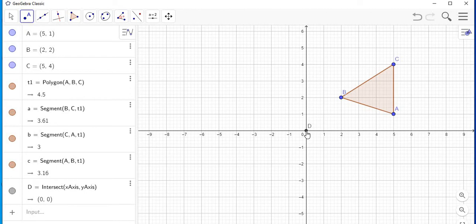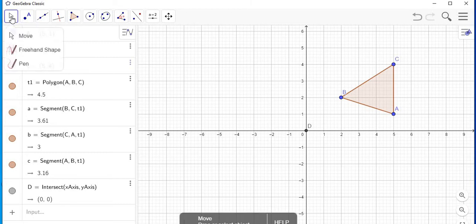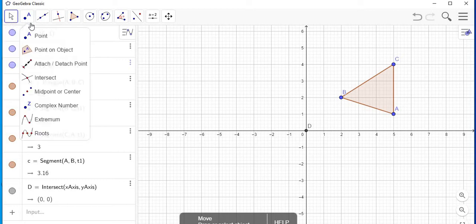Note that the point that I want to rotate this triangle about is at the origin. Now I need to just click back on this arrow to ensure that that menu is no longer in use.